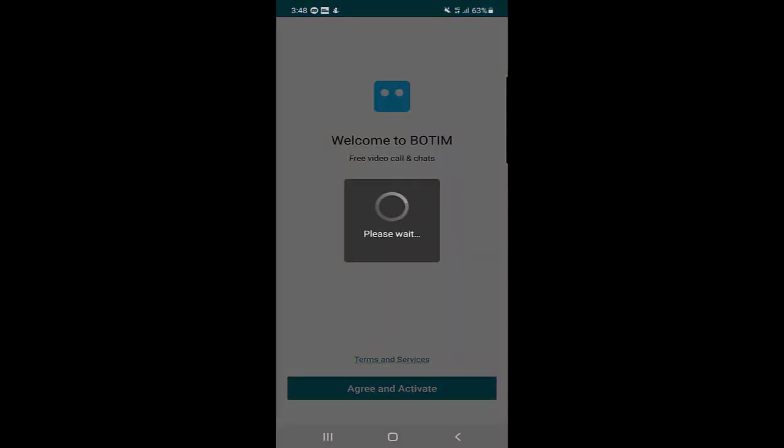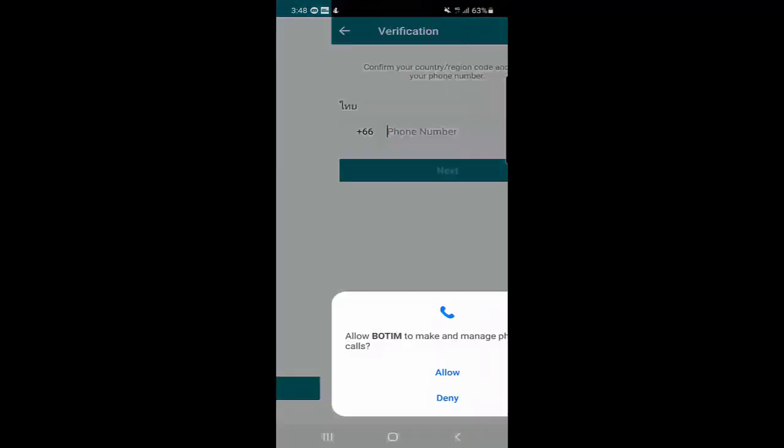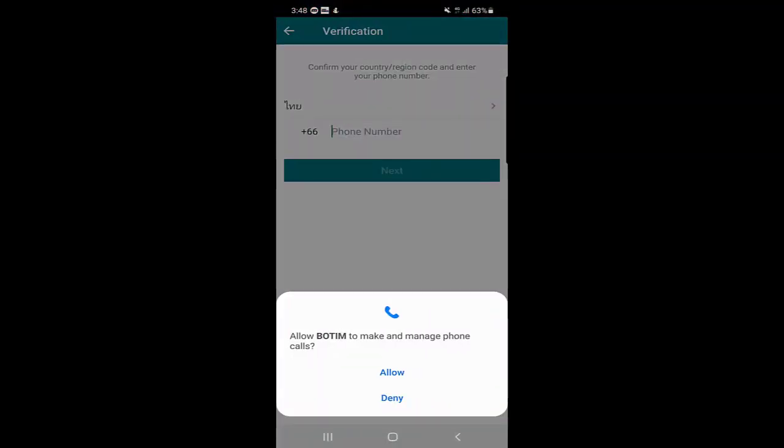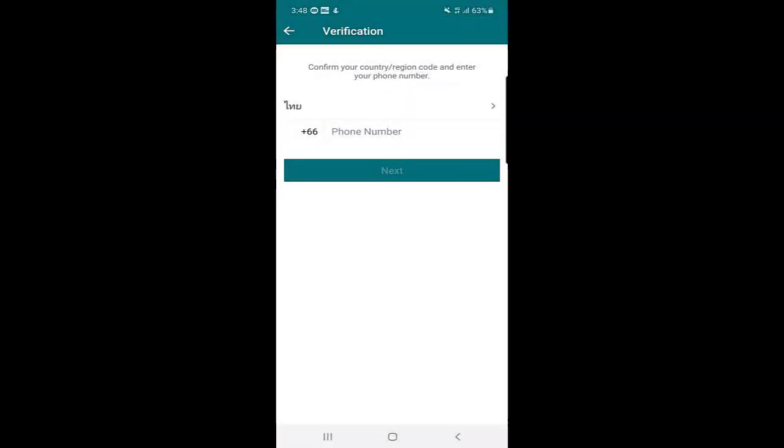When you click on 'Agree and Activate', the next page will ask you to allow BOTIM to make and manage phone calls. You should allow that permission.